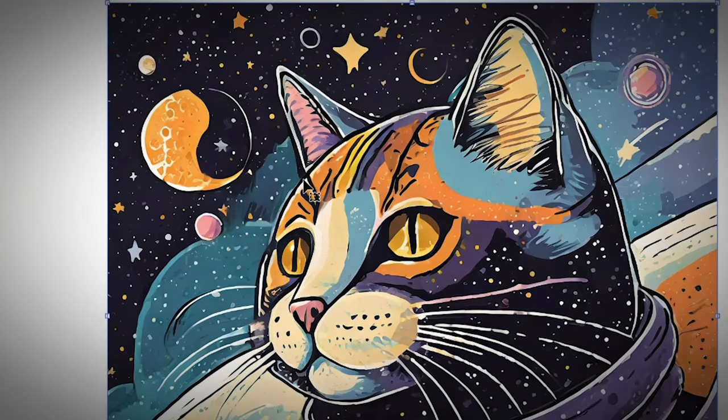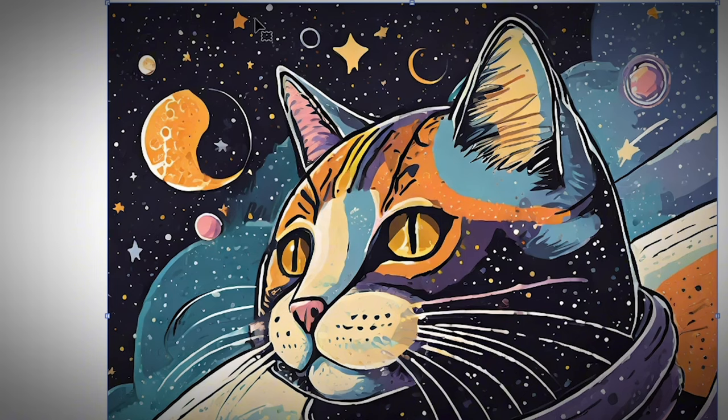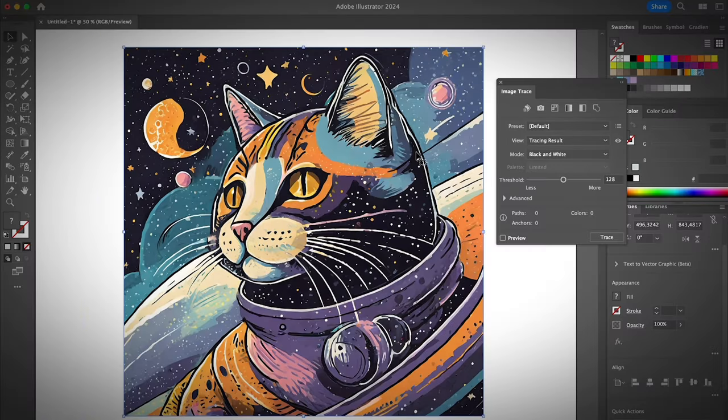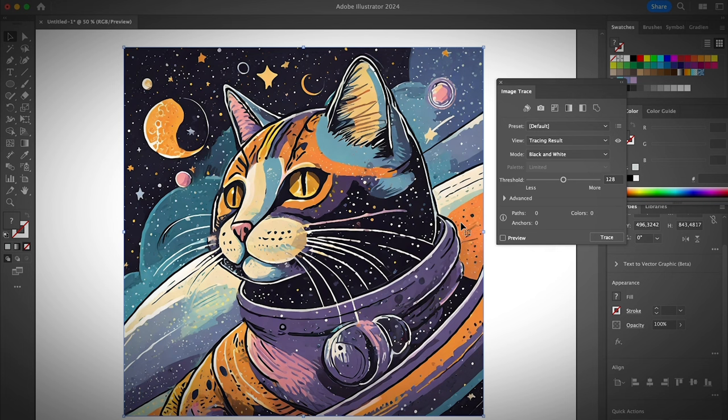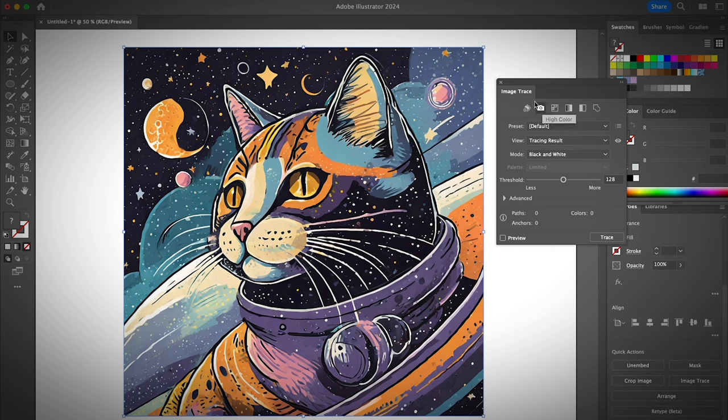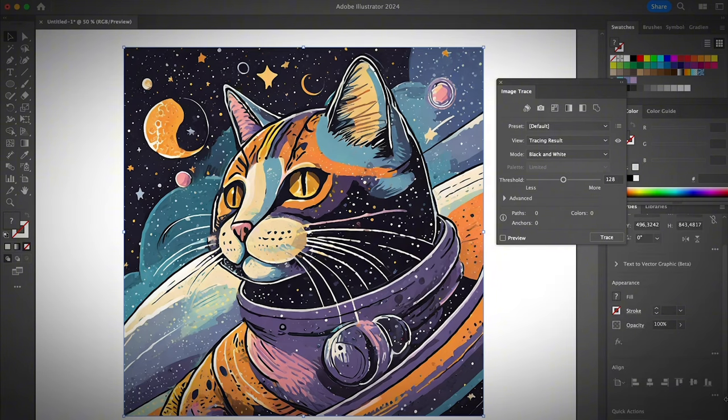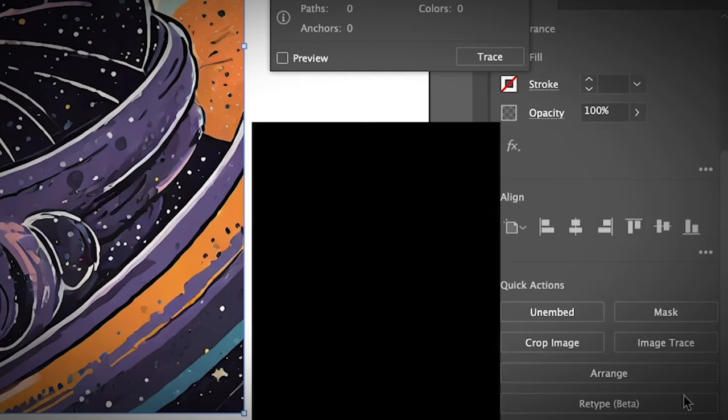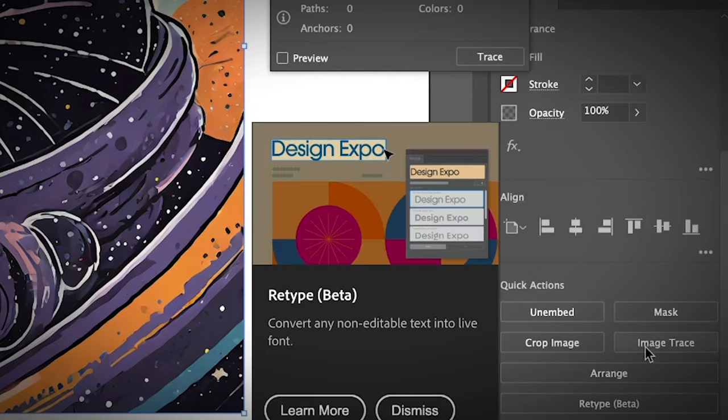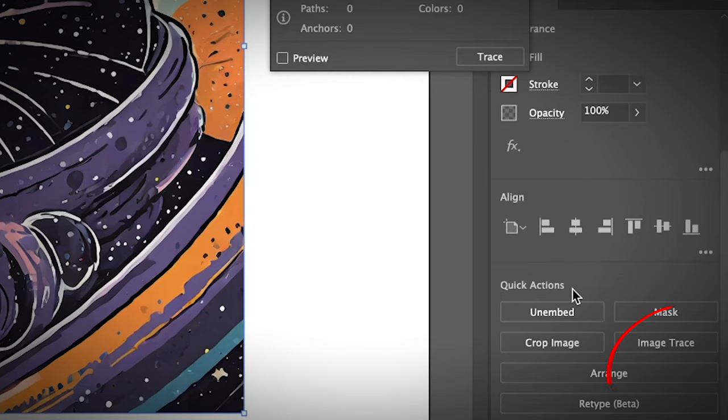So the easiest way to do this is definitely using the image trace option. Okay, since I already have the image trace panel open, I'm just going to choose from here. Otherwise, I always select the image and then you do see the image trace options under quick actions.